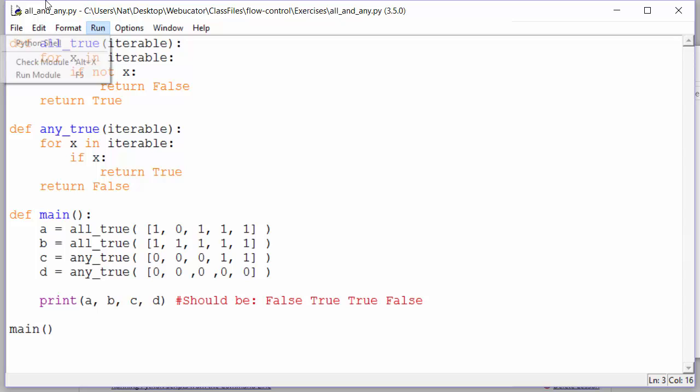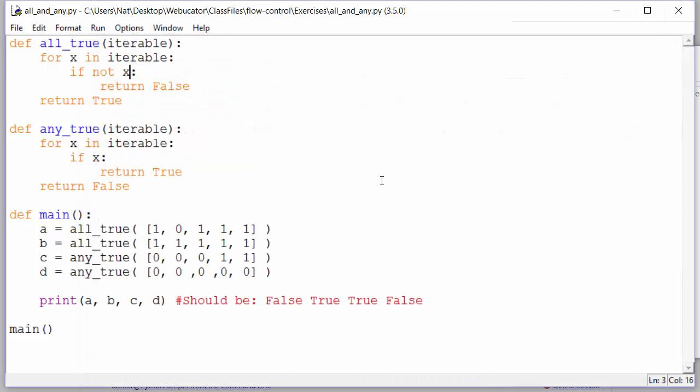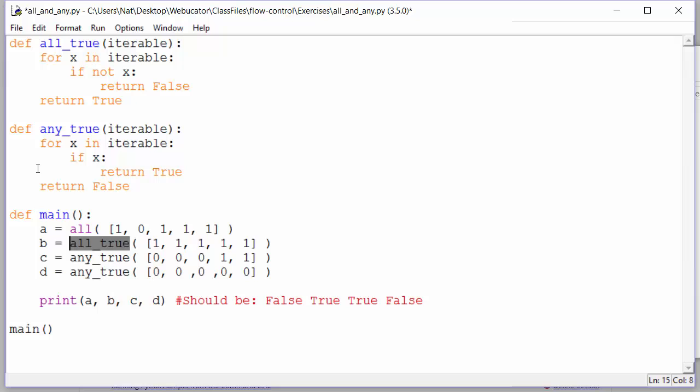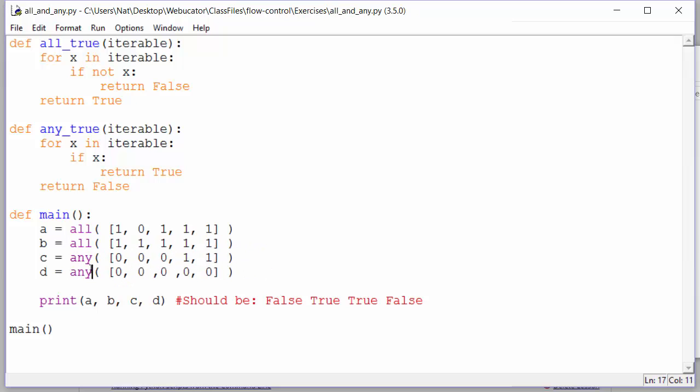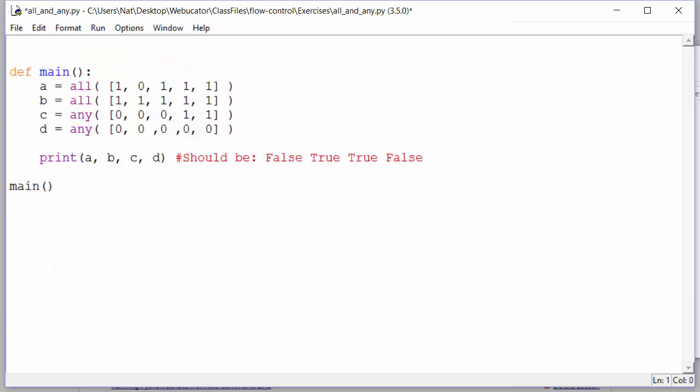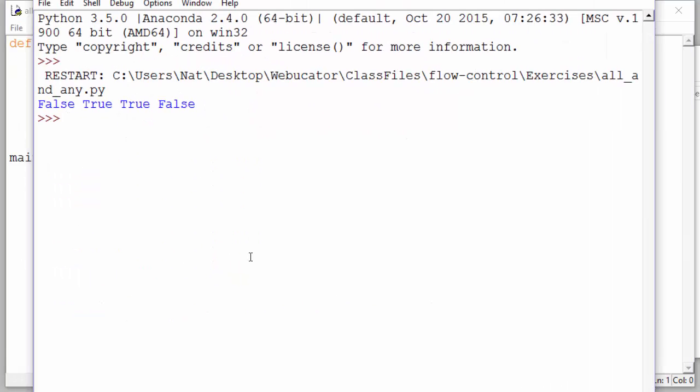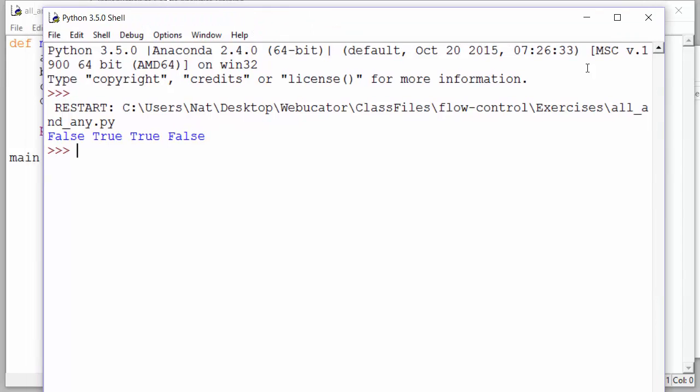So let's run it. We should see false true, true false. And we do. Of course, there is no need to write these functions for ourselves. They already exist in Python. There's an all function and an any function, which work just like our functions. So we can delete these and run it again. And you can see we get the same result. So it looks like we wrote our functions correctly.